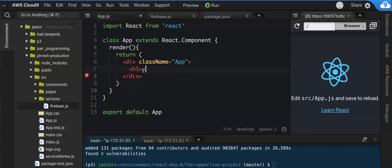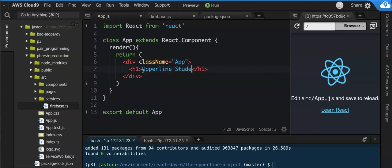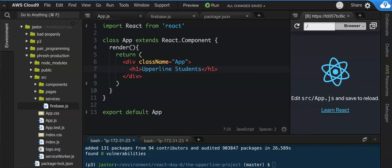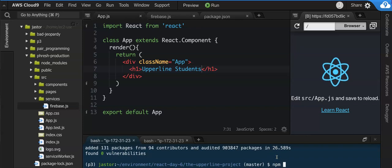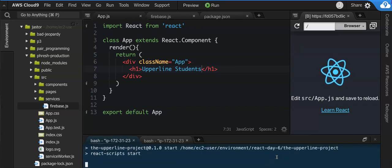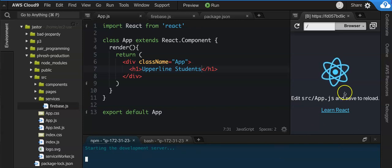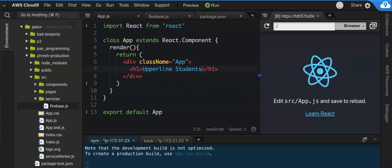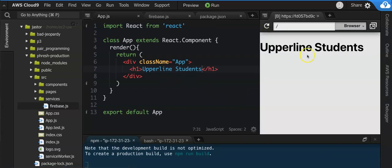And then we're going to export default app. Inside here we're going to make an H1 called upper line students. And then we're going to save. And when we refresh this or when we run NPM start here, we should see that our app has now been updated. And this will no longer be our application. It should now just be an H1 that says upper line students. If I click refresh, there it is. That's all we should have. If that's what you have, you're good. If you don't have that yet, we'll come around and fix your bugs real quick.